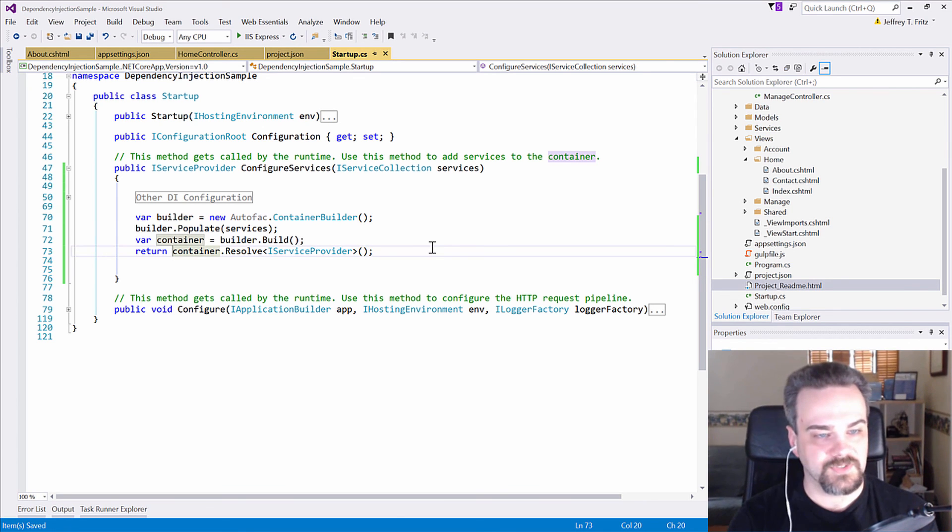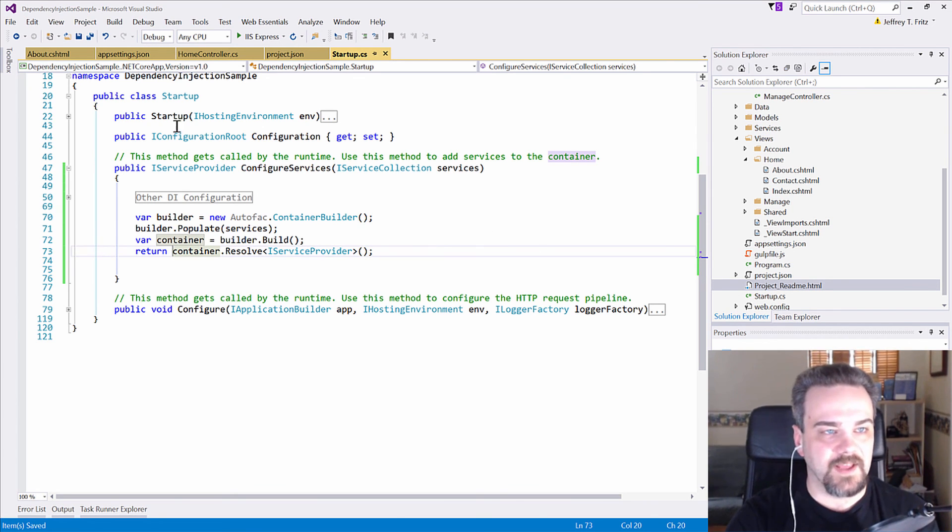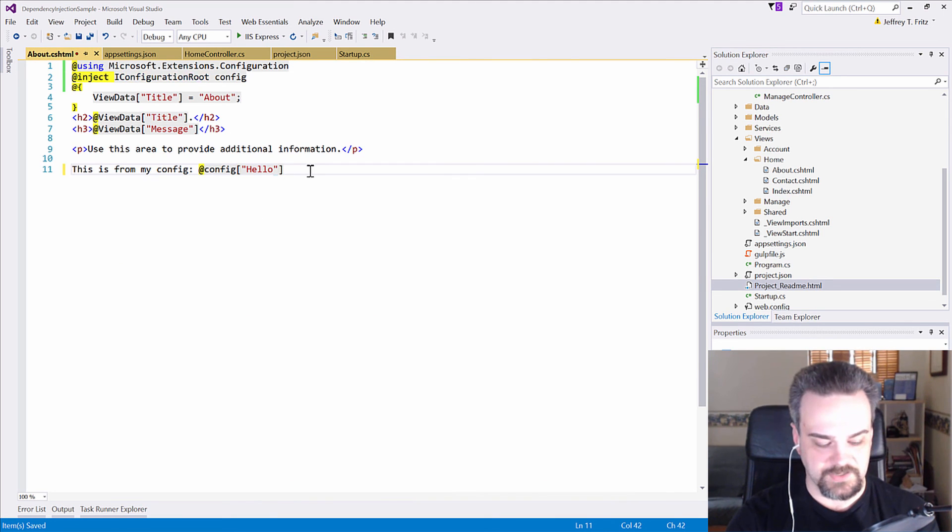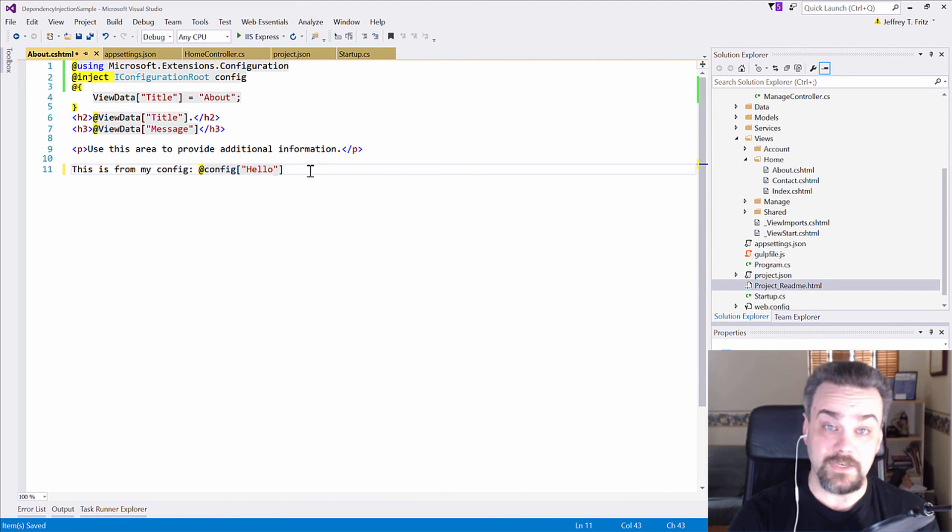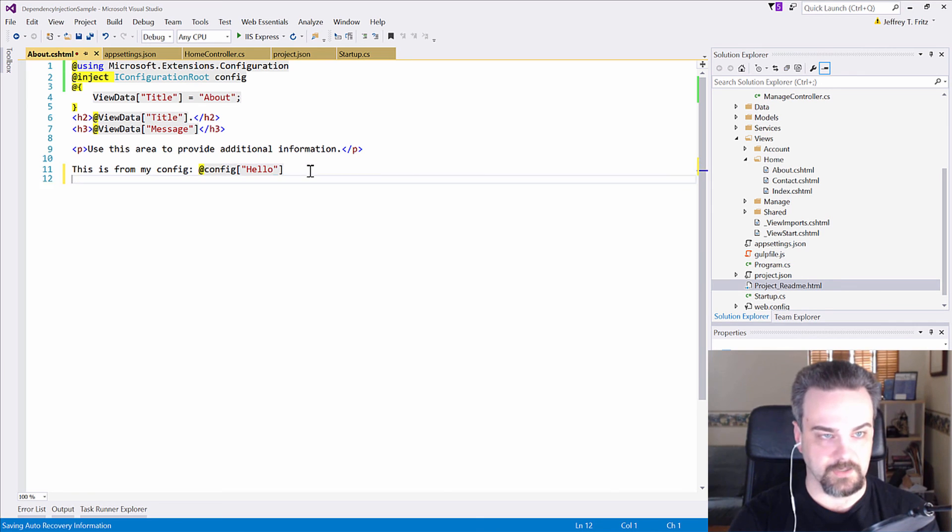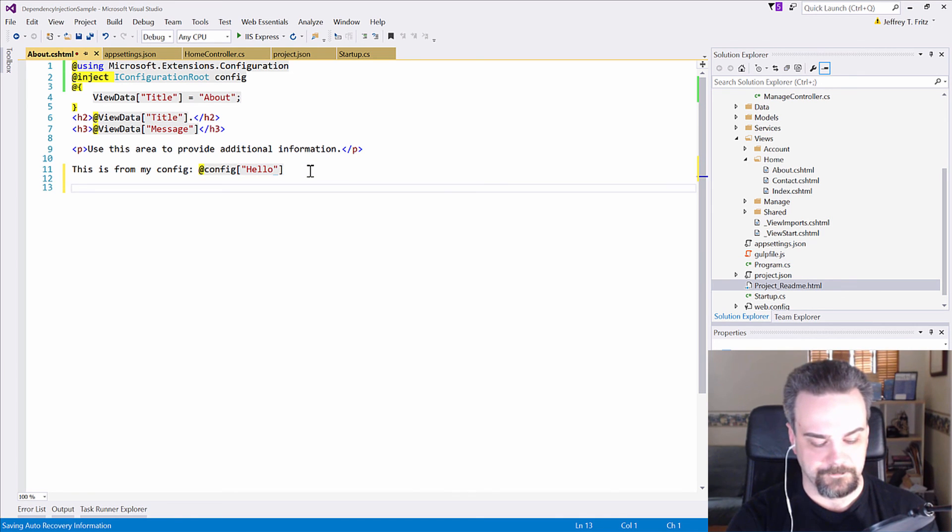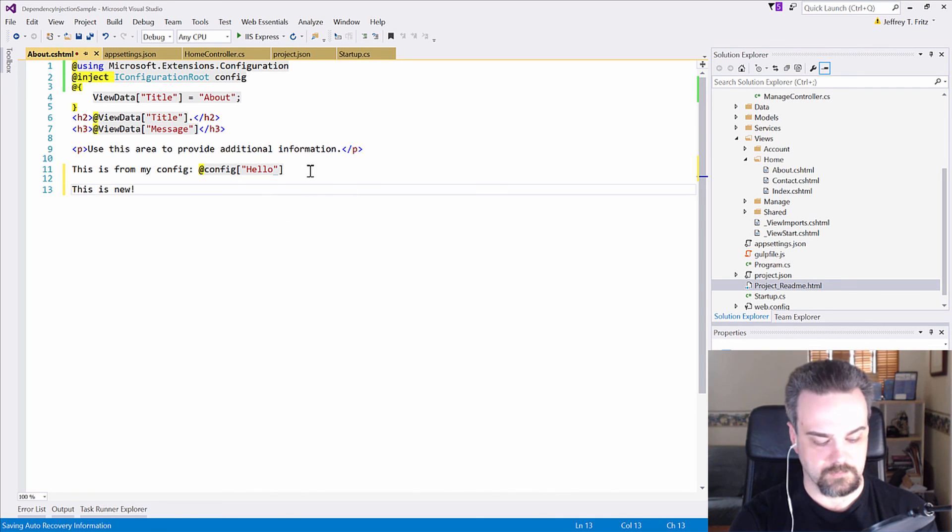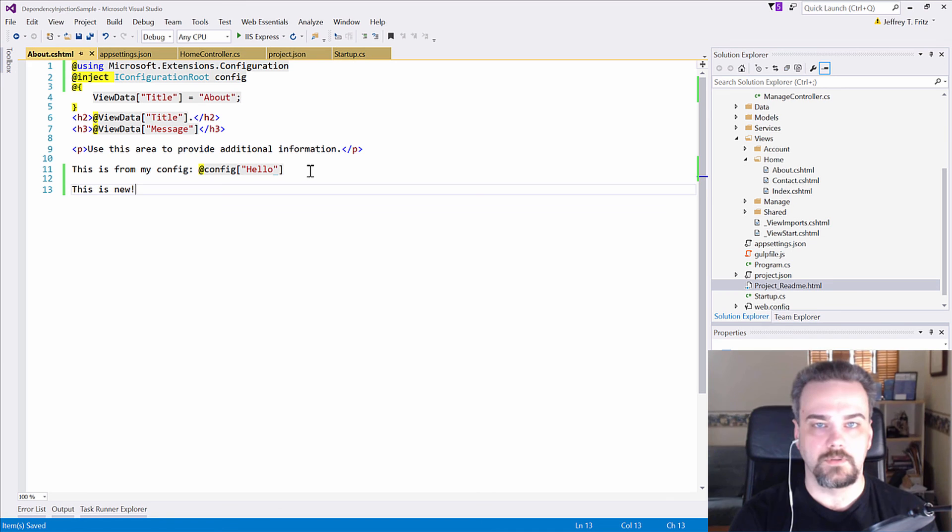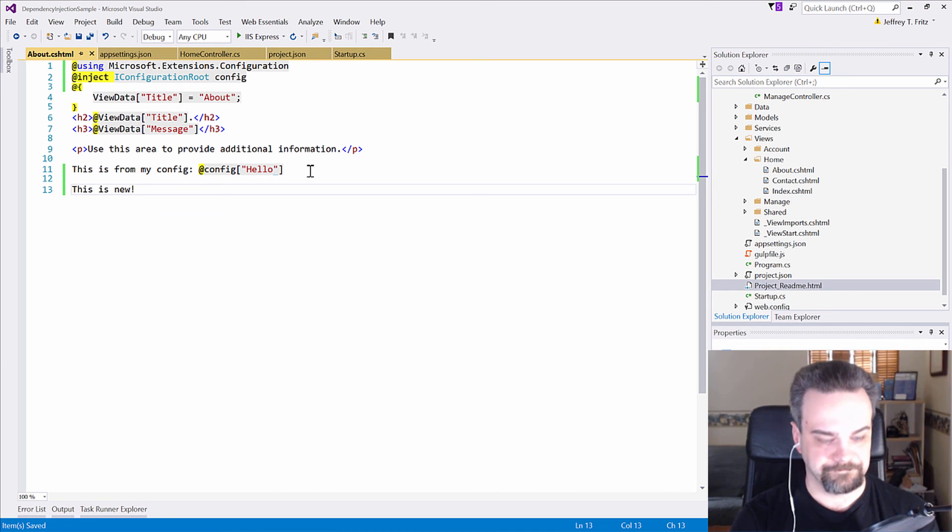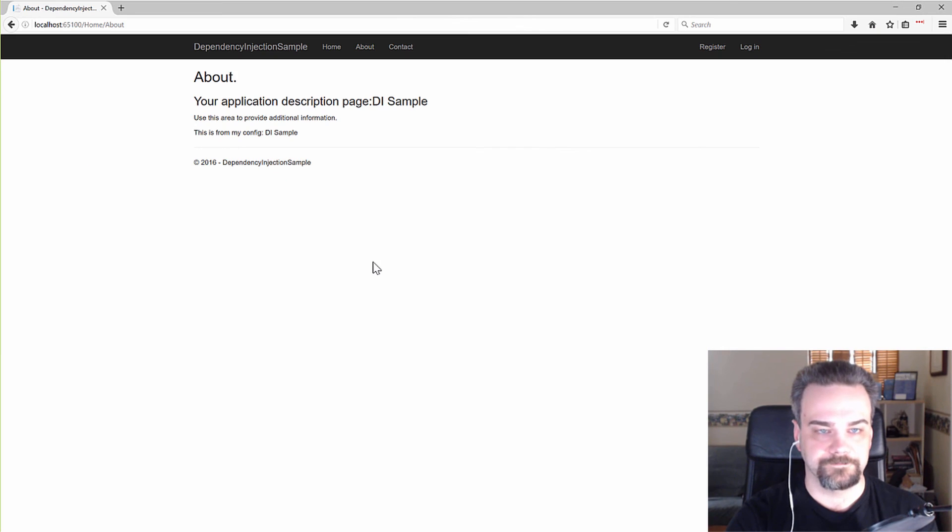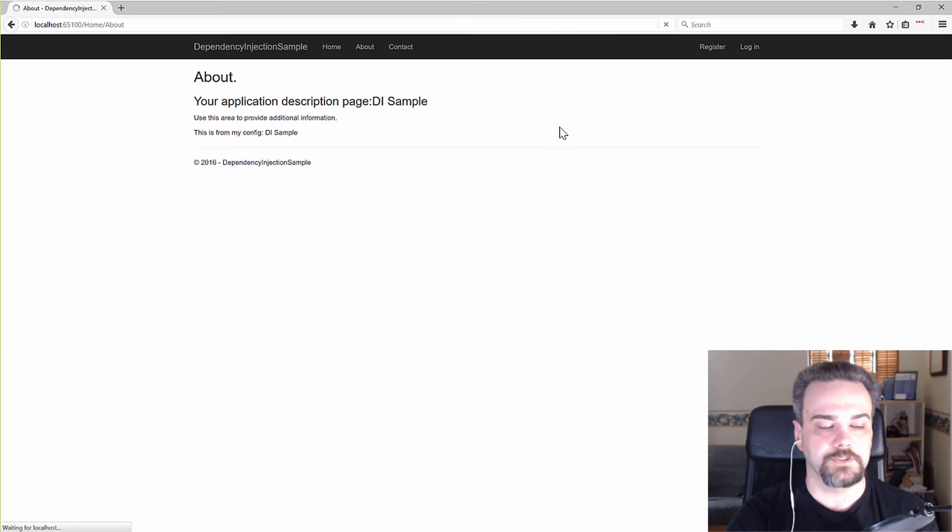So, that looks like everything. Let me save that. I'm going to go over to my razor file here. And just to make sure that we get new information here. This is new. I'll add that extra information. And I'll go back over to my browser. And refresh.